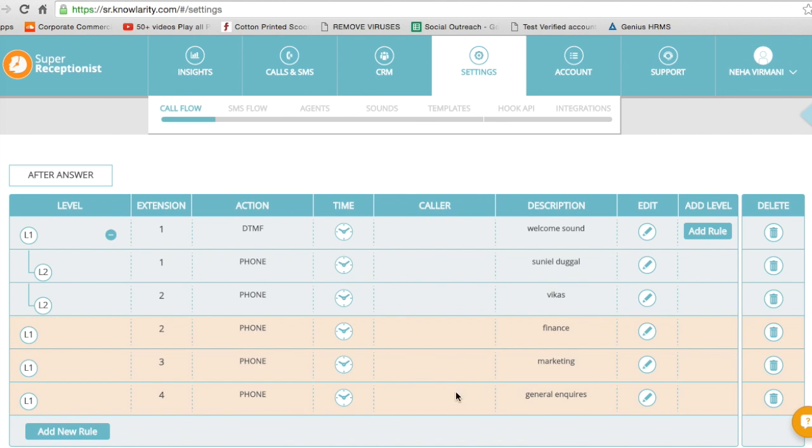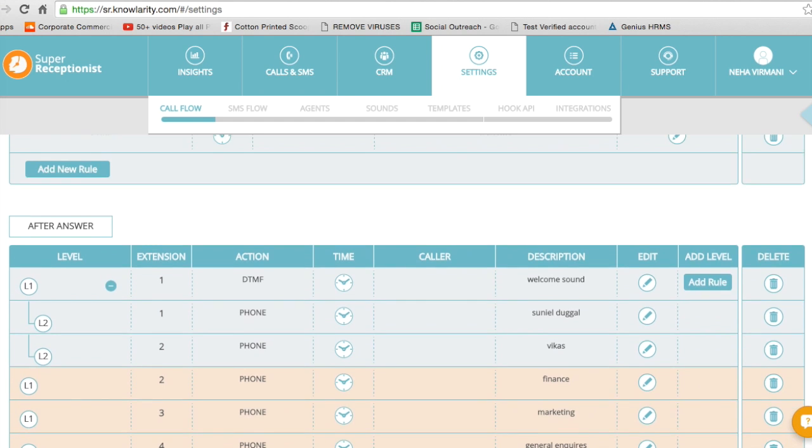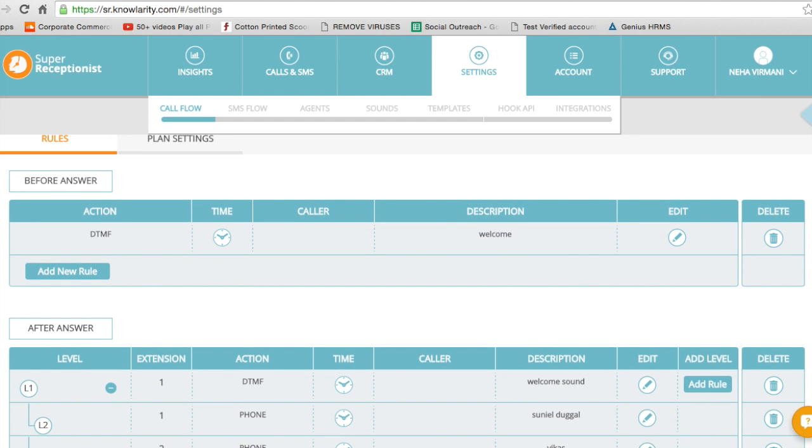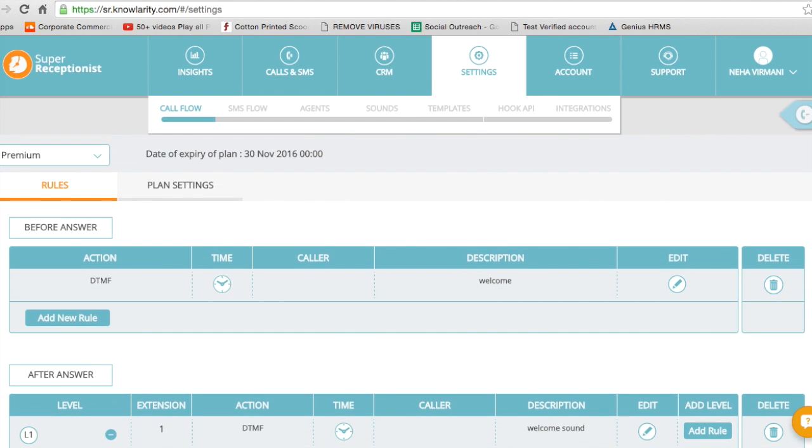And now when the customer calls and presses 2 for finance, I have already allotted two agents to speak to them. That is how we enable advanced call forwarding. Thank you.